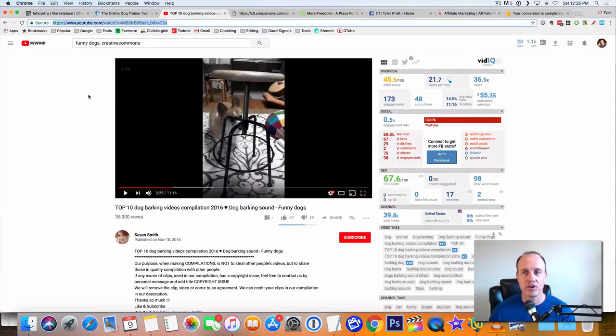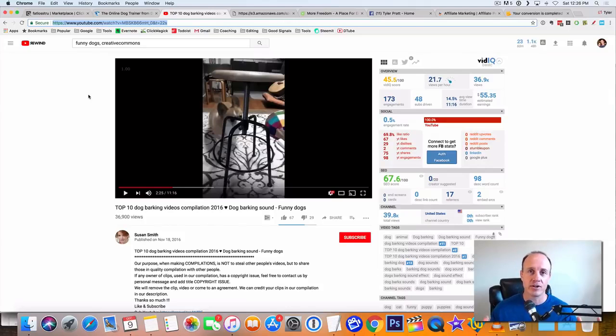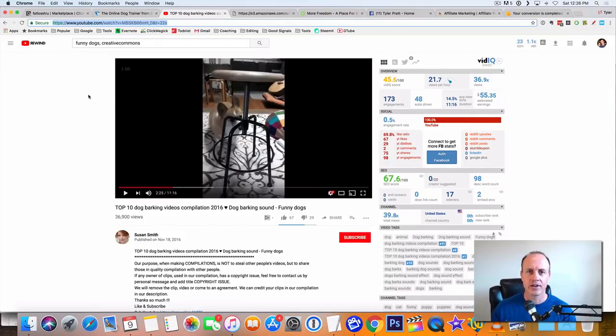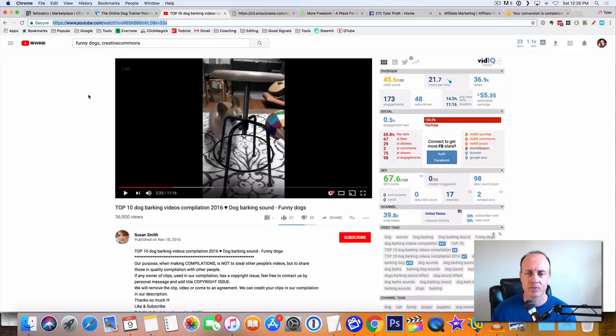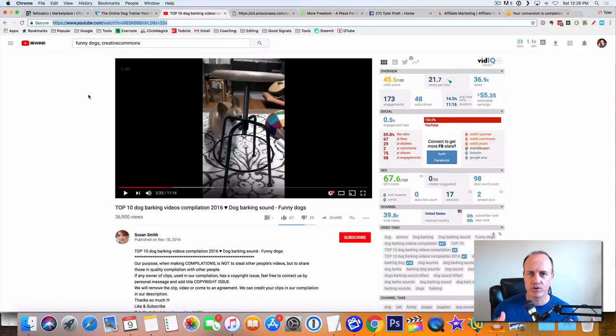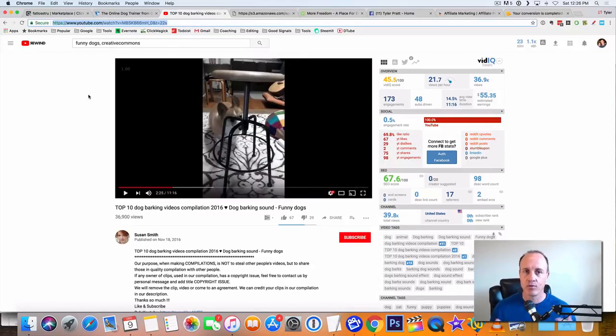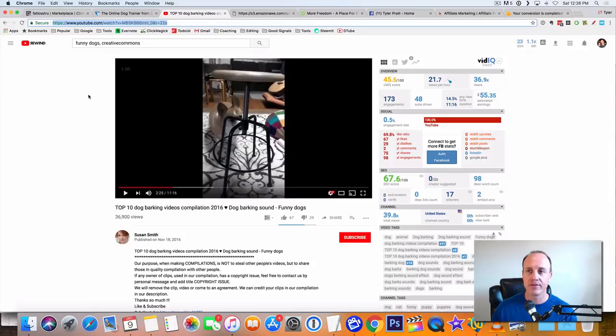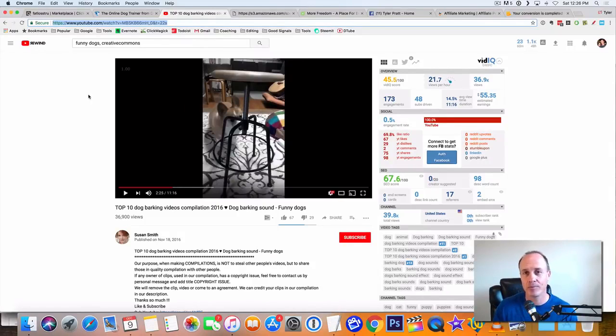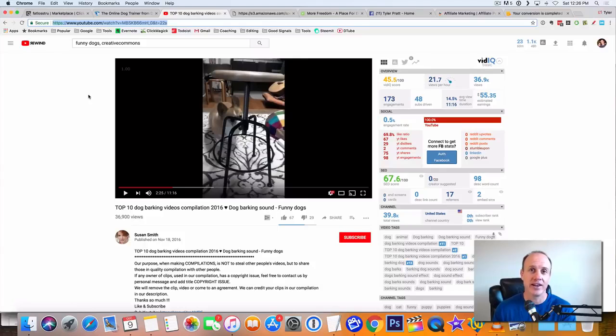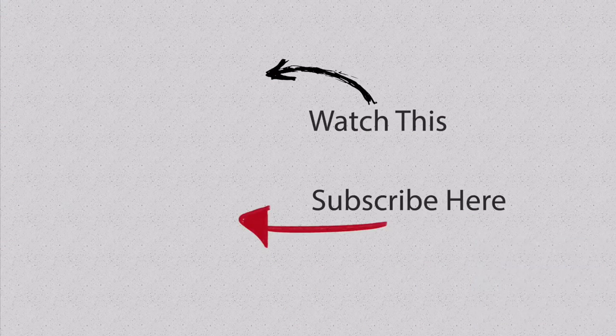So there you go. If you want to get some more information on my number one recommended opportunity, click on the link below this video. I will have that information for you. You can go and watch the video, get some information on how to get started, how to get a passive income going for yourself online. But if you liked this video, click on it, share it with your friends, comment below, let me know how I can help your business. This is Tyler Pratt. Hope you enjoyed that. And we will see you on the next one.